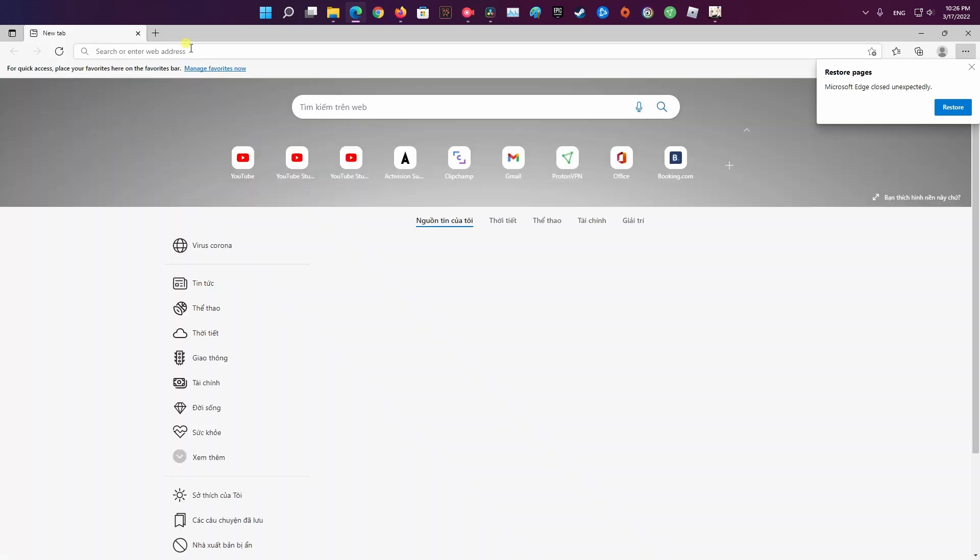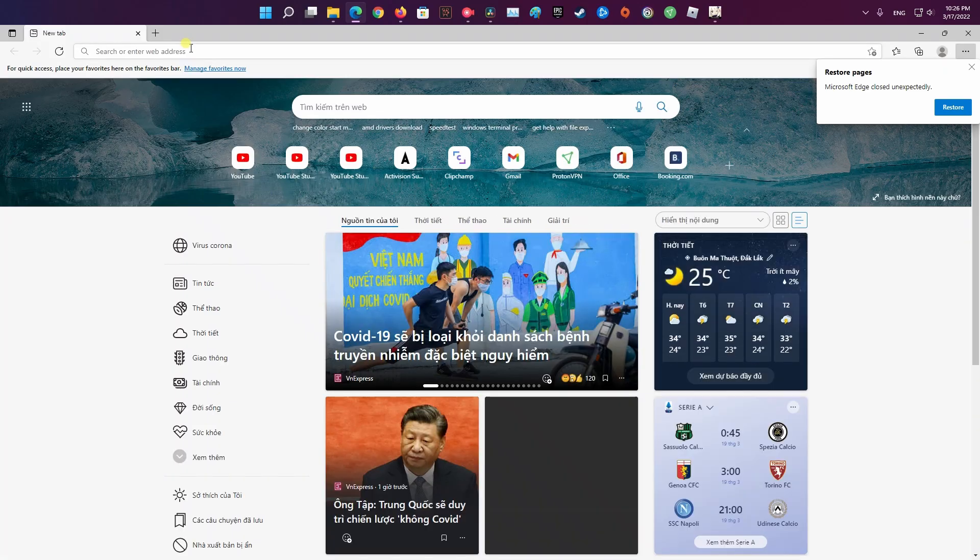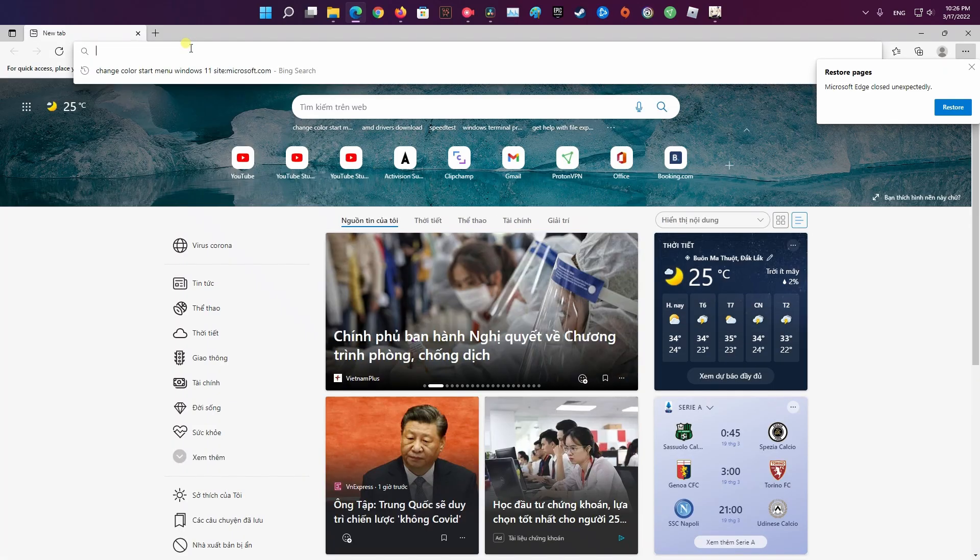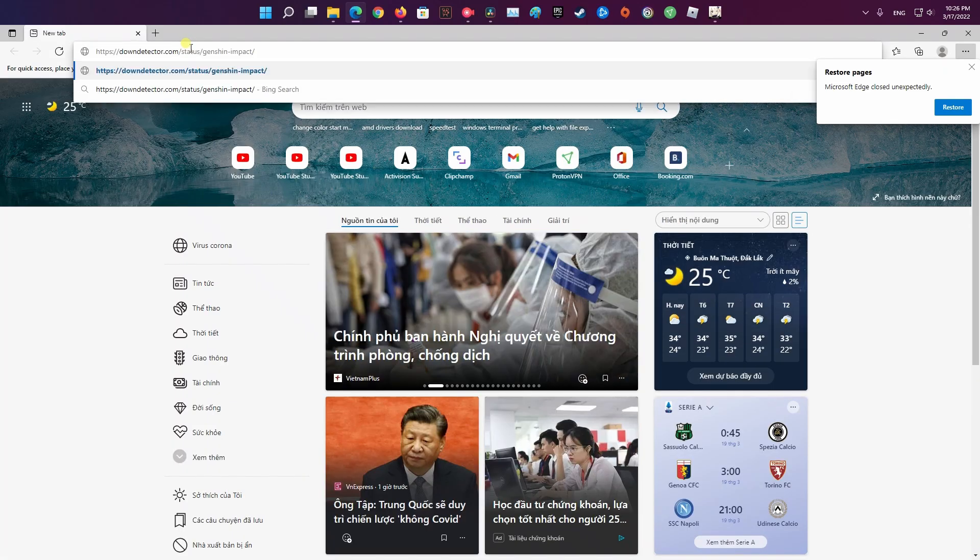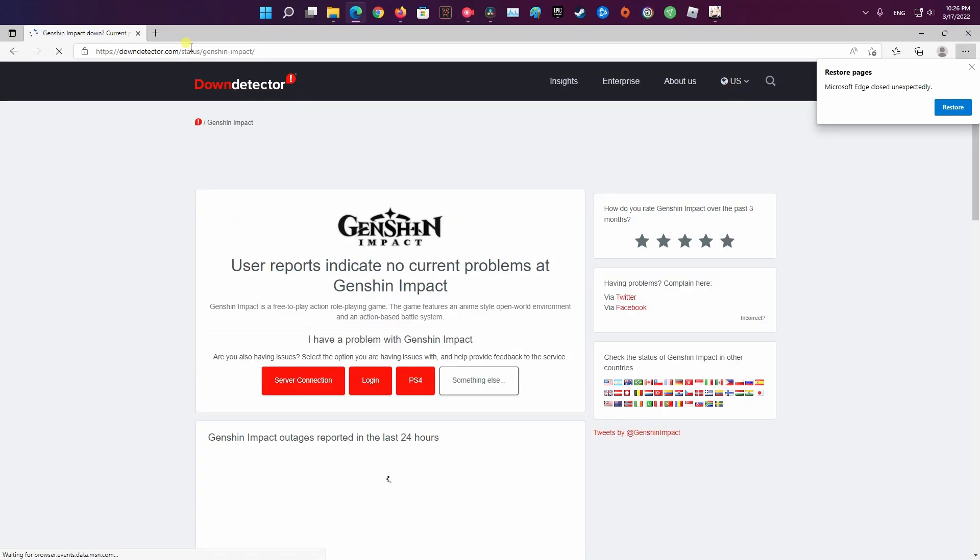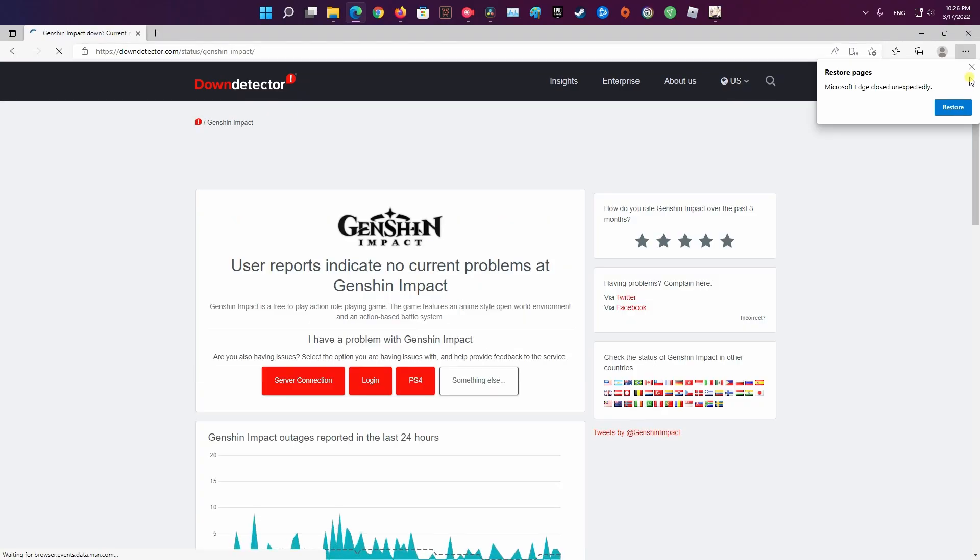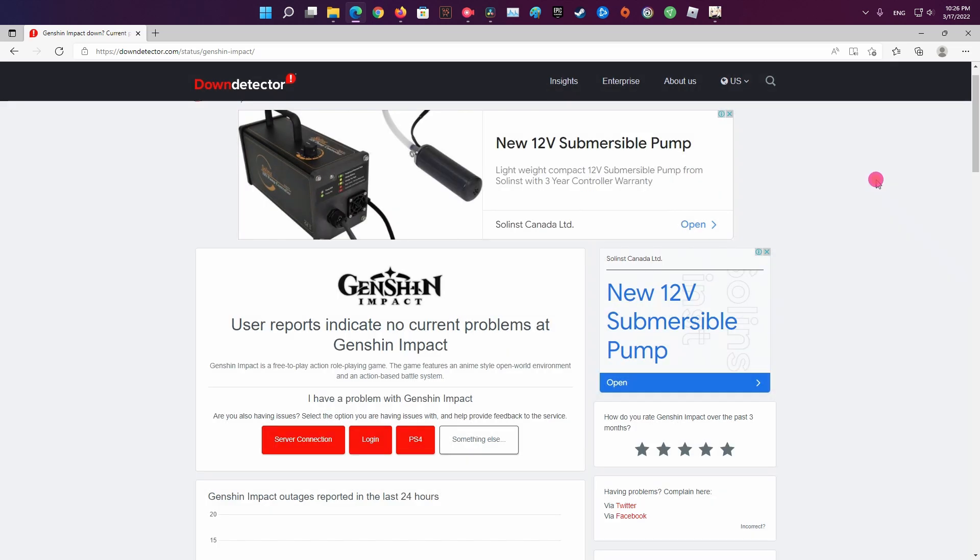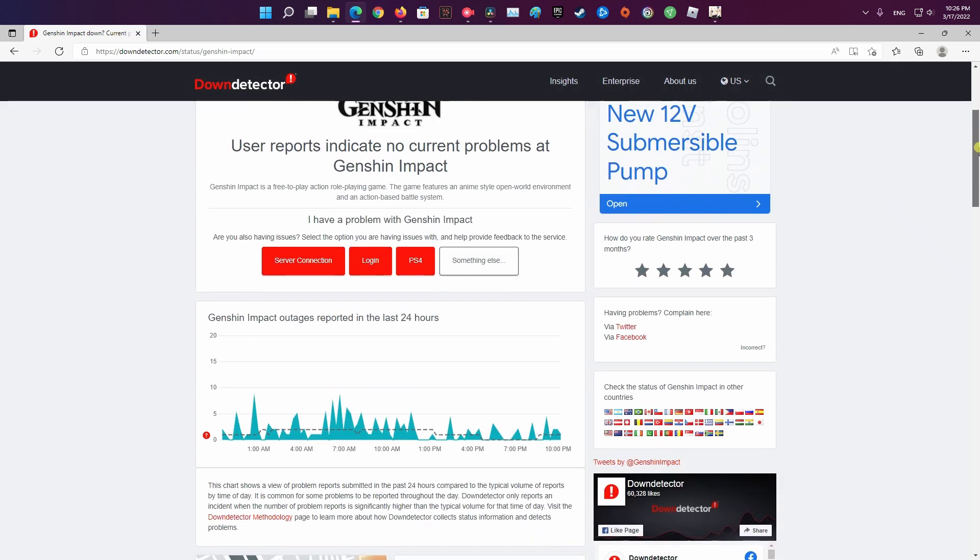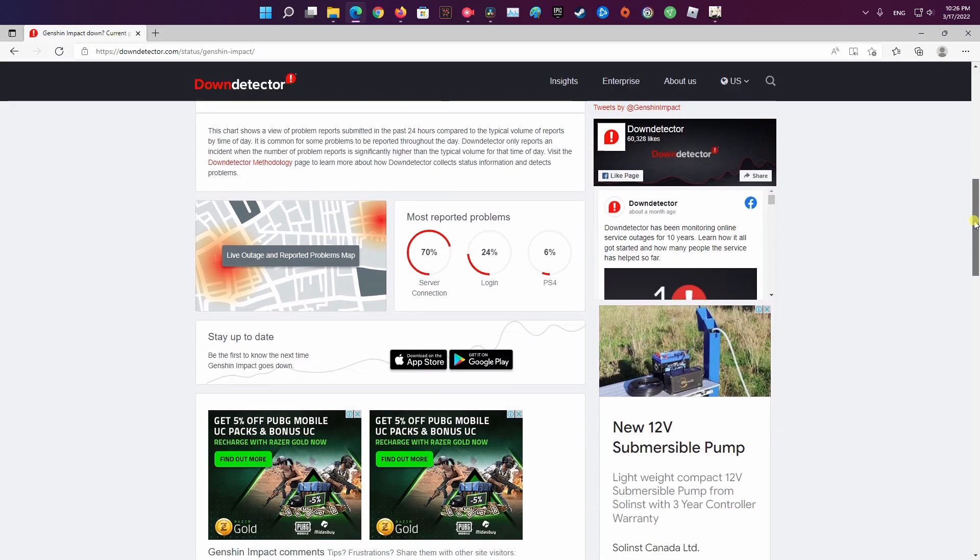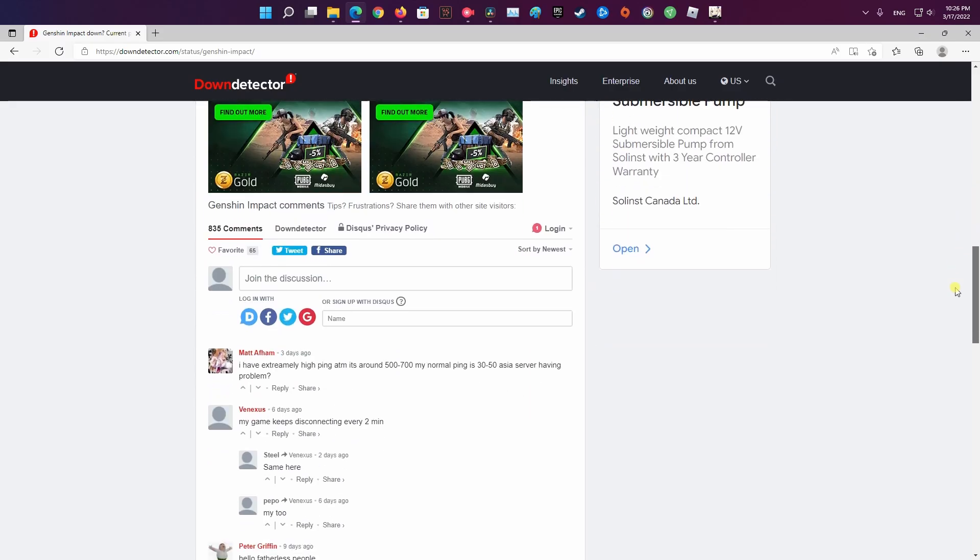Method 3. Check server status. If you are unable to connect the game right from the start, it is possible that the problem is related to Genshin's servers. Since its release, Genshin Impact's servers suffer from occasional downtimes due to the volume of players. Try to check the status of Genshin Impact's servers using DownDetector.